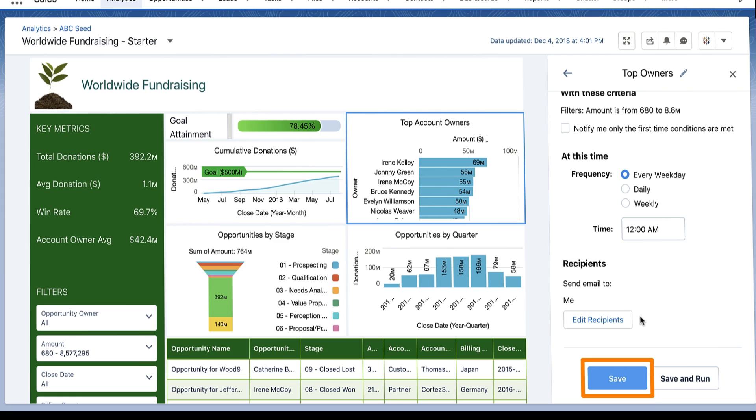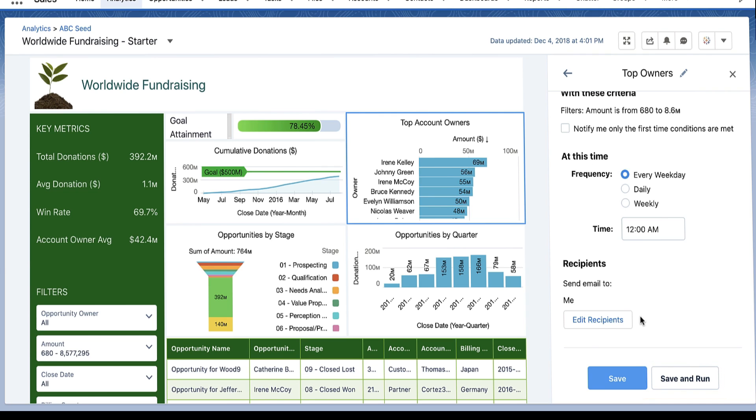Click Save to start the notifications based on the schedule you set. If you also want to run the query right away, click Save and Run.